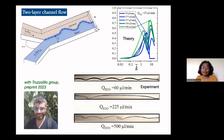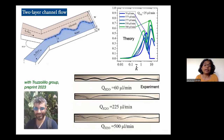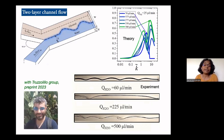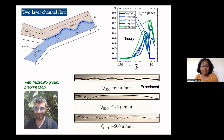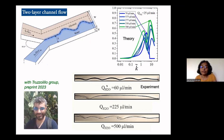This experiment is performed by the Truzzolillo group at the University of Montpellier. They have a micro channel — 100 microns in height and about a millimeter in width — fed with glycerol and water. Up to a certain height we have water, and then a water-glycerol interface. Since water and glycerol are miscible, there is a thin mixed layer across which the glycerol concentration goes from 0 to 1, and under certain flow rates they observe instability waves.